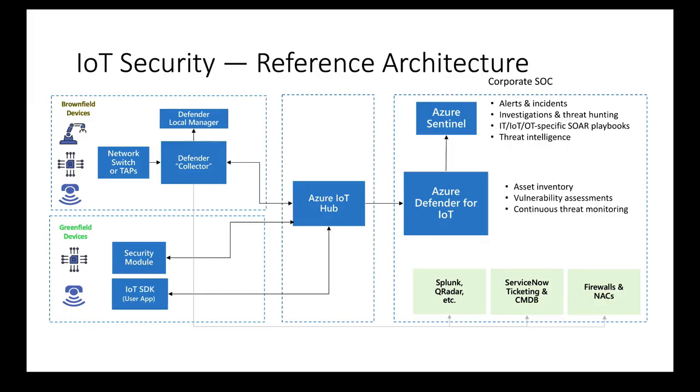So it makes sense that if we're pushing more IoT information from the brownfield defender collector that you can see top left, that we also make use of IoT Hub.